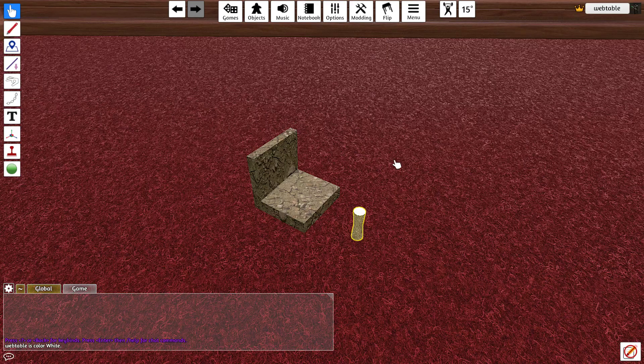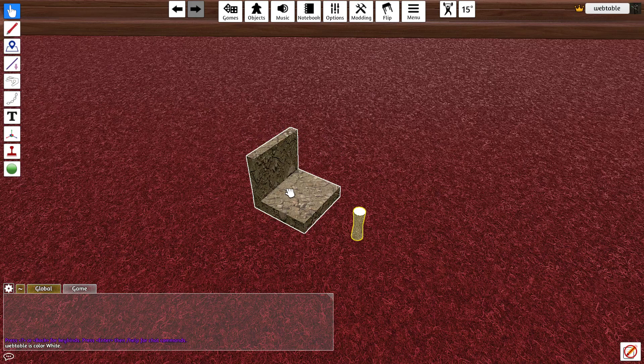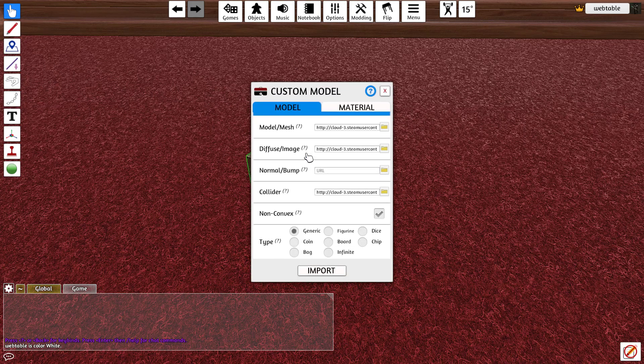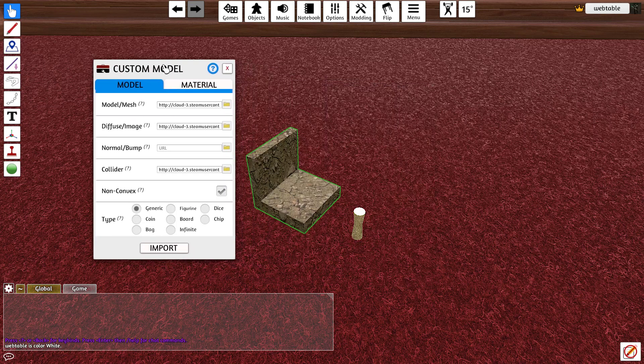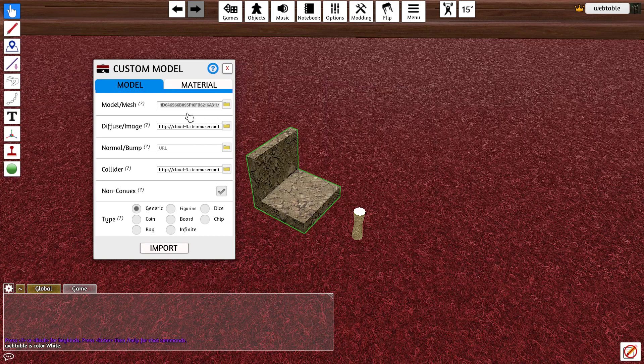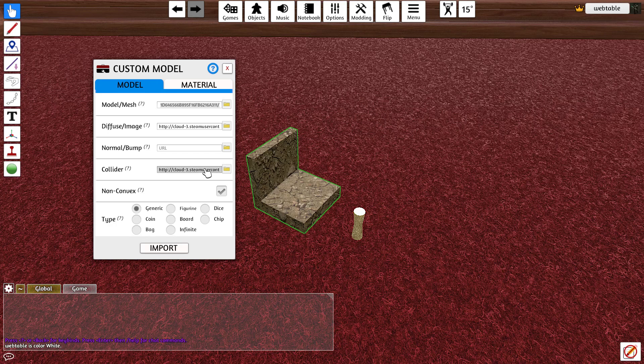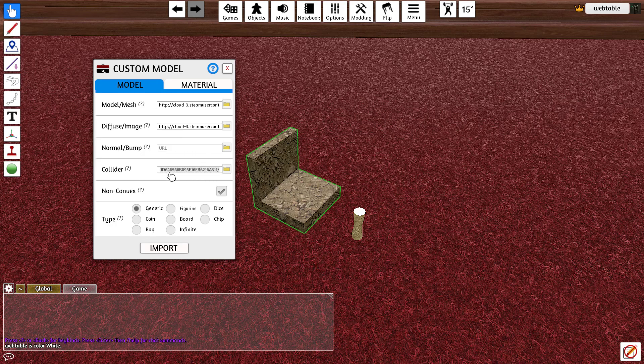Okay, so here I have a custom object which is just a wall piece. If we look at the configuration for this, I uploaded the mesh to the cloud but if we have a look, the file that I'm using here is the same file that I'm using down here on the collider.